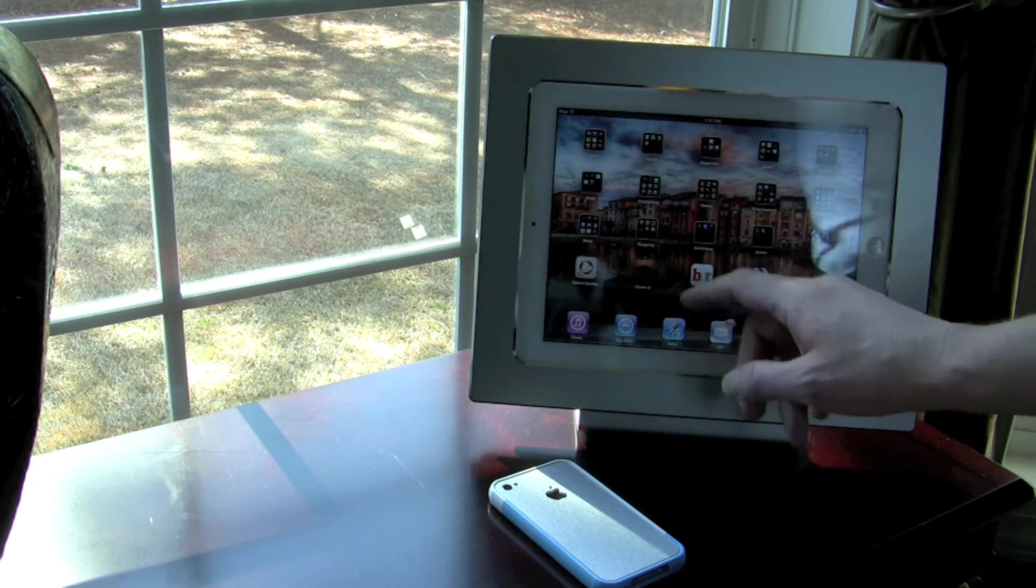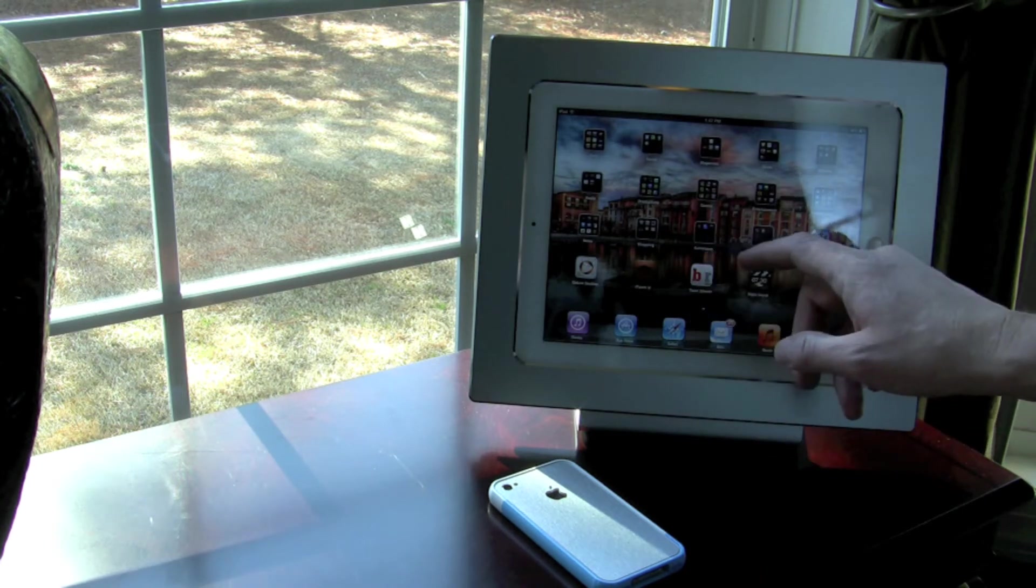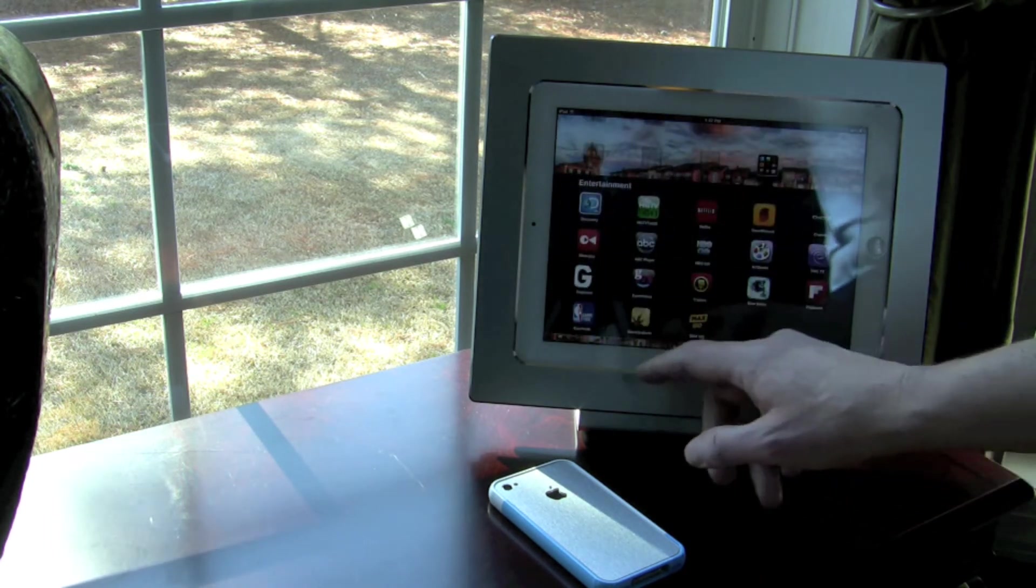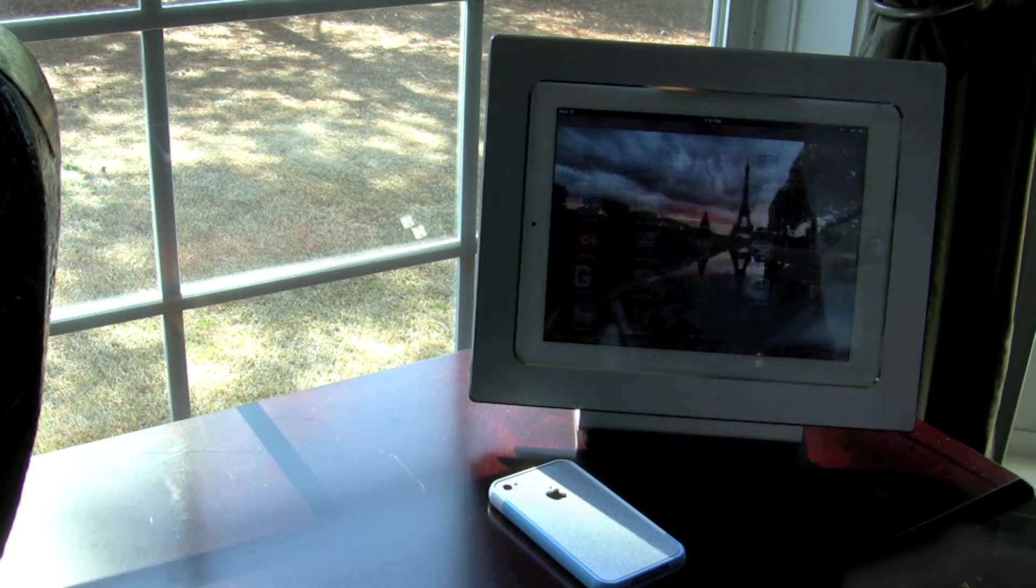You can do magazines as well. You can do, like I said, movies, slideshows.